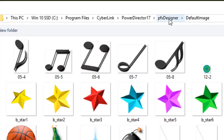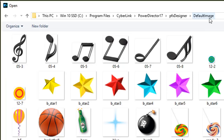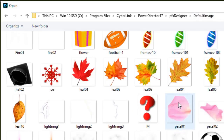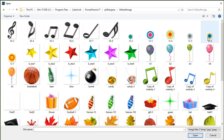And then navigate to the pfx designer subfolder and then default image. If I click on pfx designer I have one called default particle — but that's not it. I want the default image background — that's what gives me these pre-designed images as possibilities for my particles. Some of these files look basically invisible because they have very slight and indefinite objects, and depending on the background you'll be able to see what they are. Let's take a simple one — this blue dot, just called 12-6 — and click to open it.